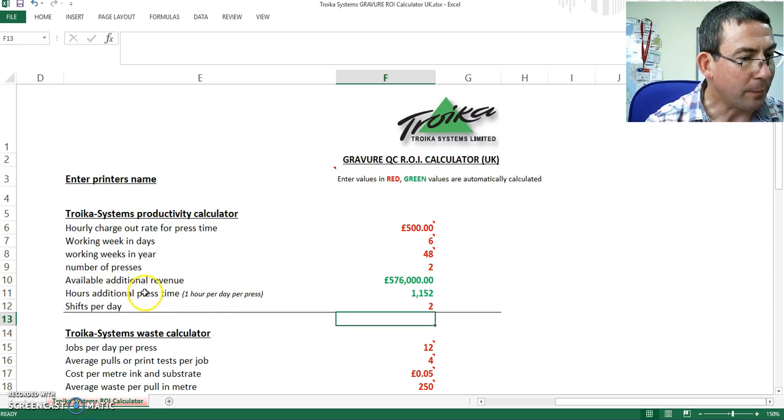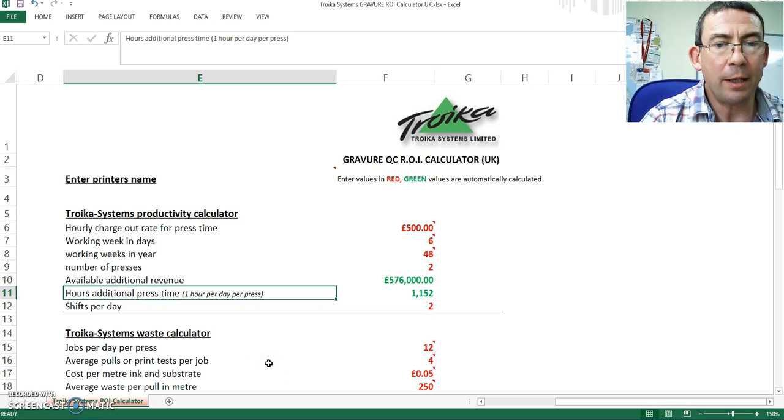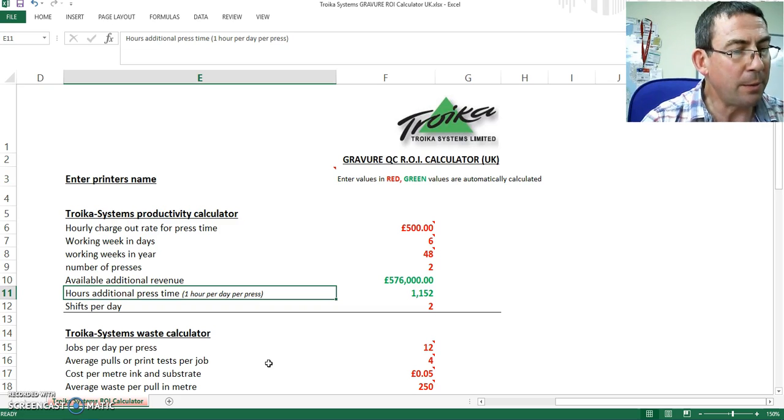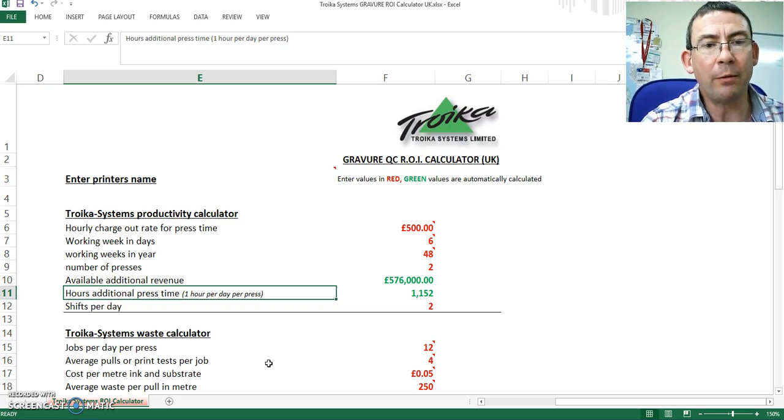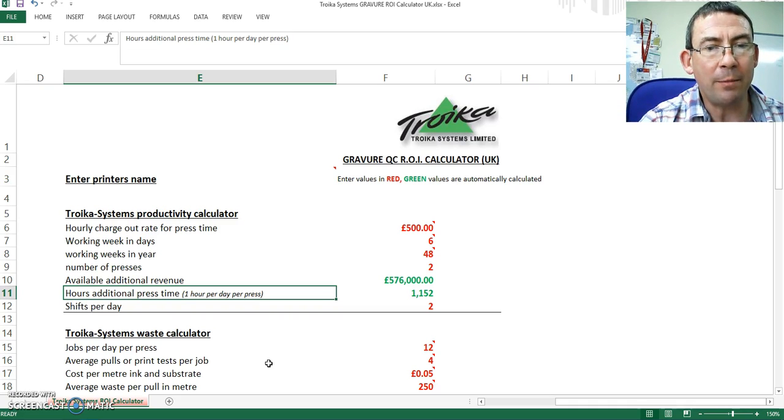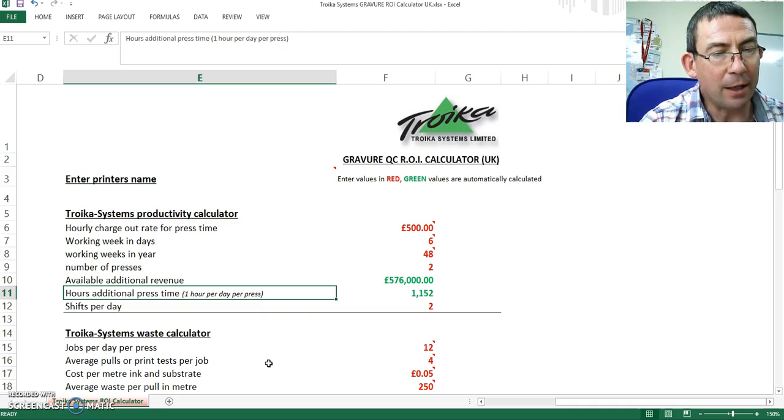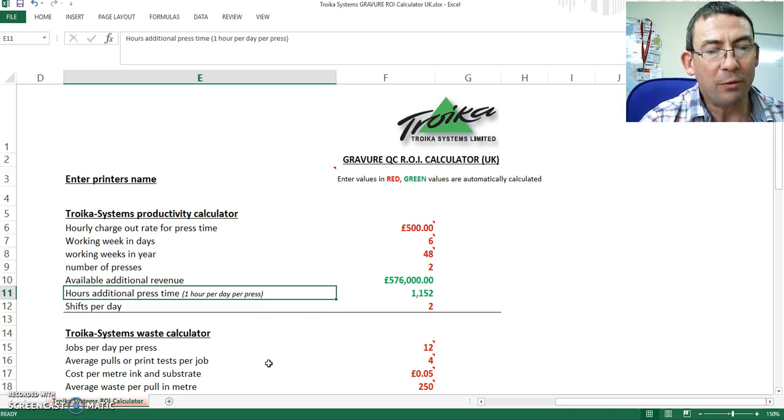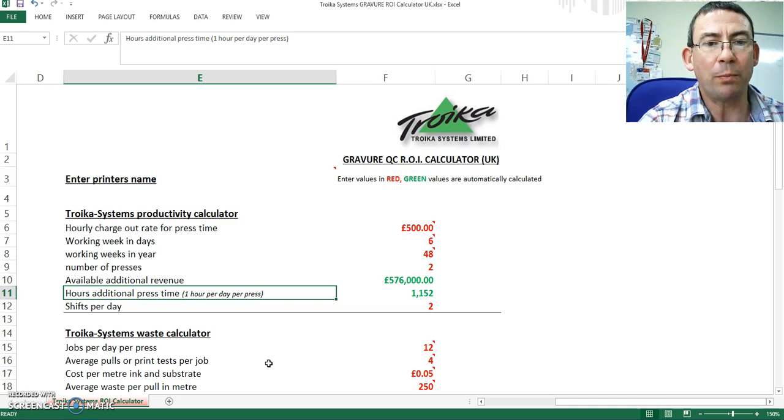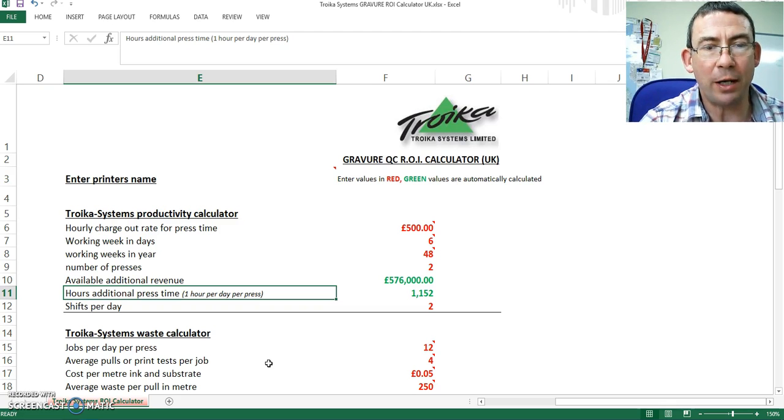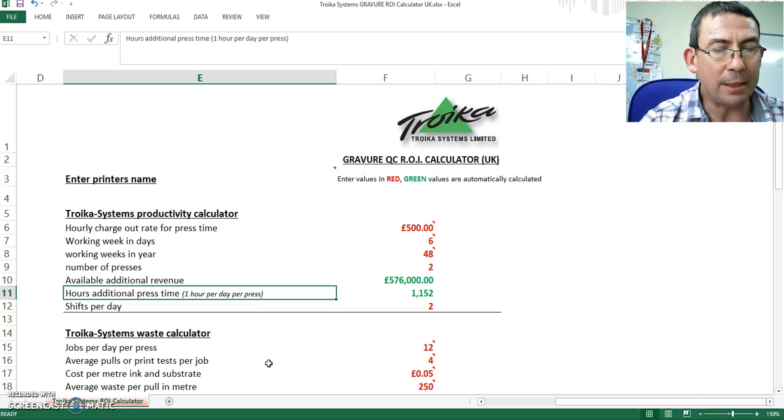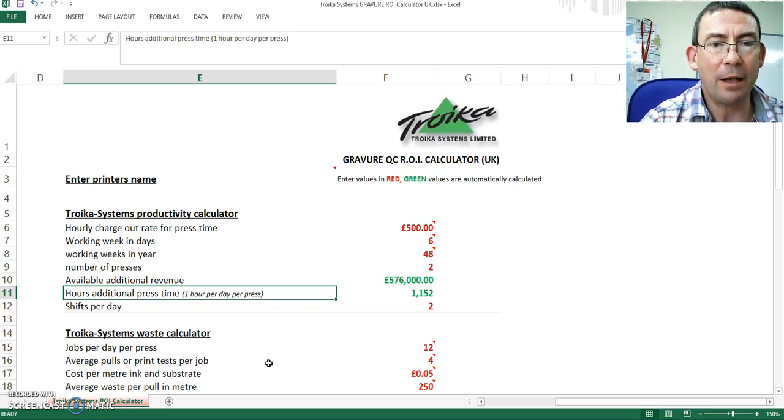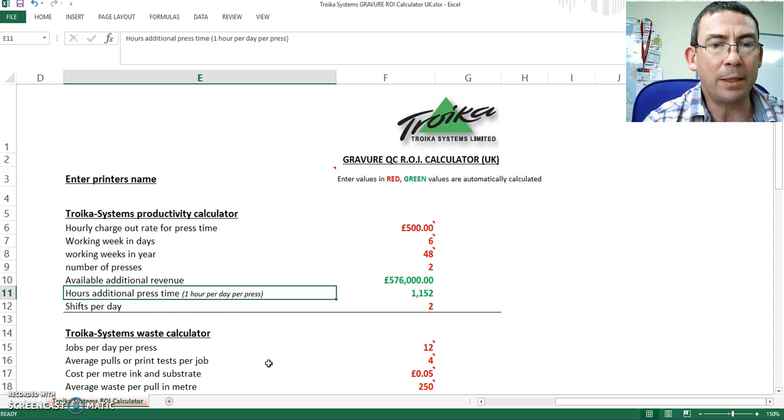We know from our experience of over 750 users worldwide that the typical saving in make ready knowing the volume of my cylinders and therefore the ink rheology means that we can increase our press time availability by about one hour per day per press. So if we work 48 weeks of the year, six days of the week, two shifts, we will recover 1,152 hours of additional productivity time. Then multiply that by 500, the hourly charge out. Then I have the potential of generating an additional 576,000 pounds, over half a million pounds of additional revenue for that printer.